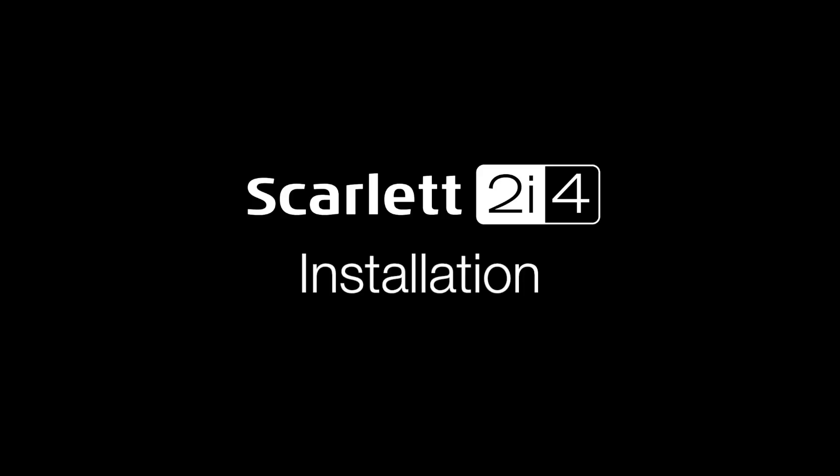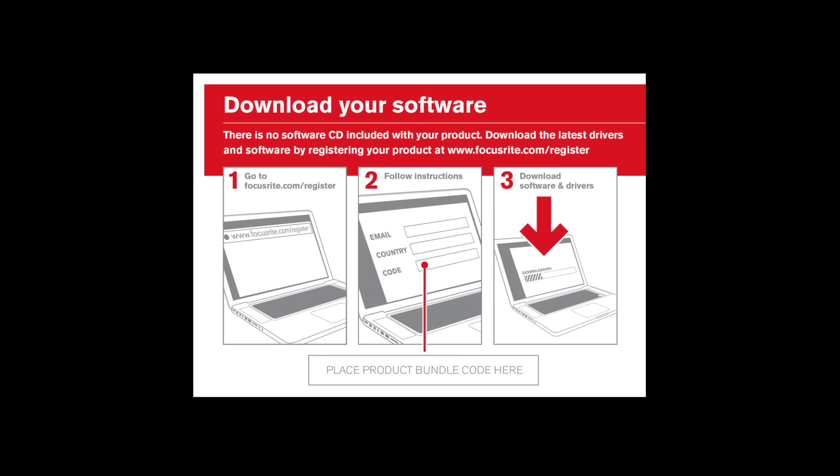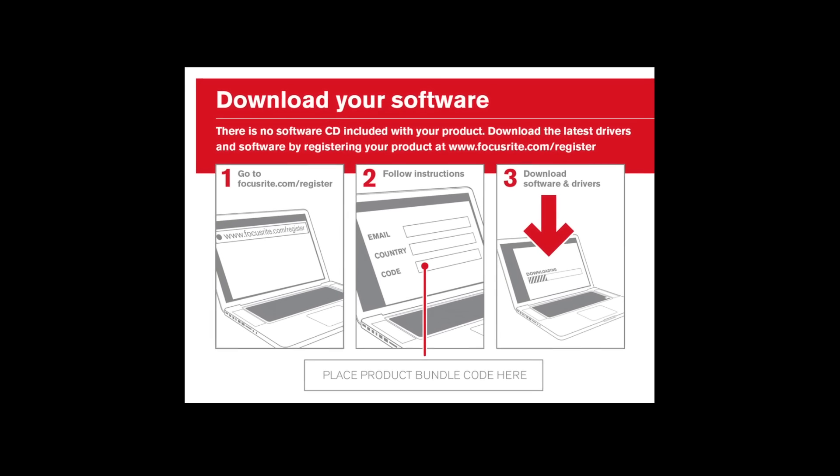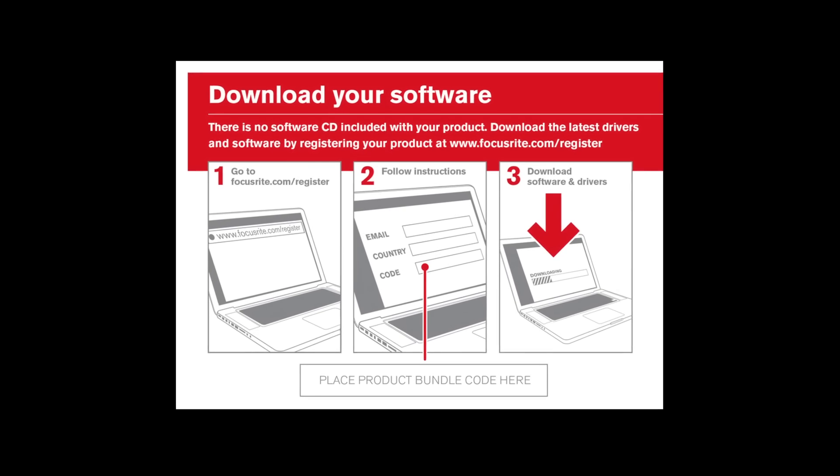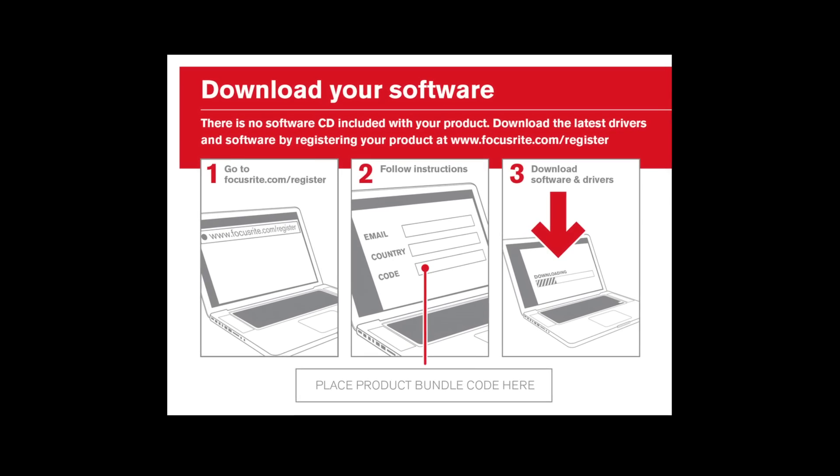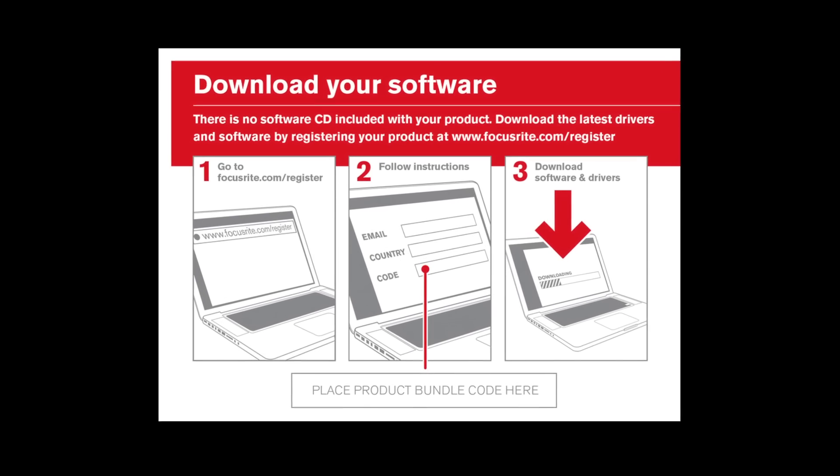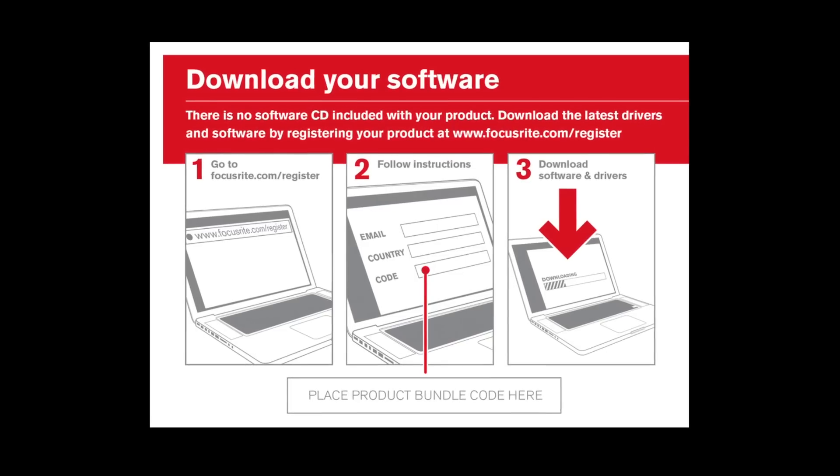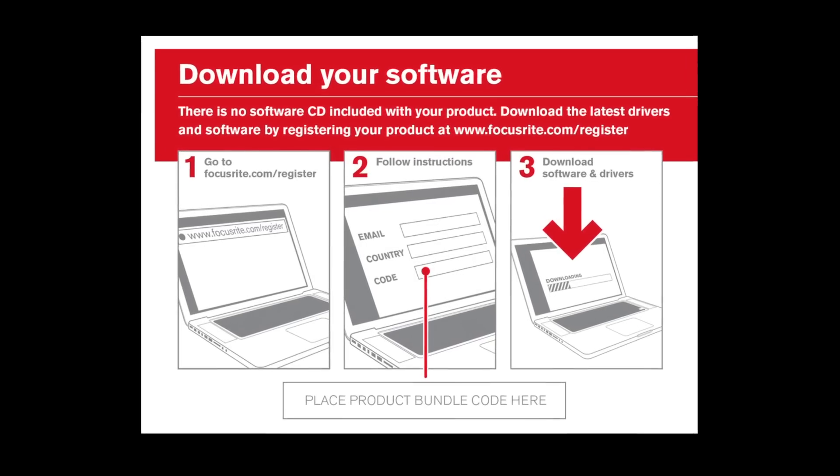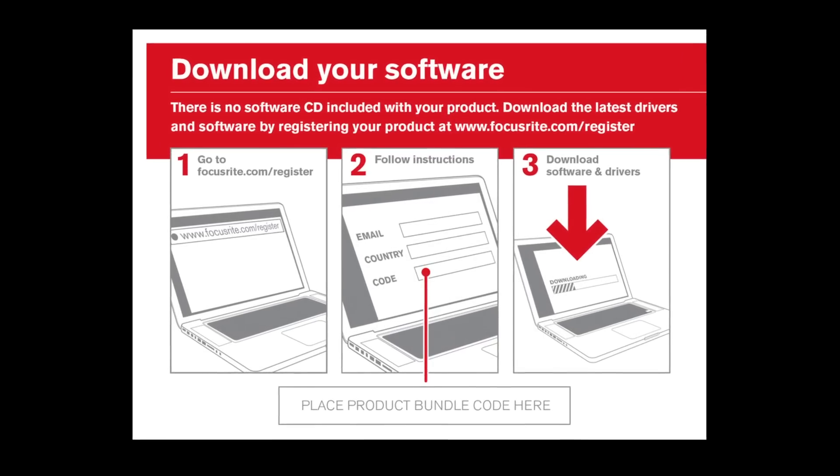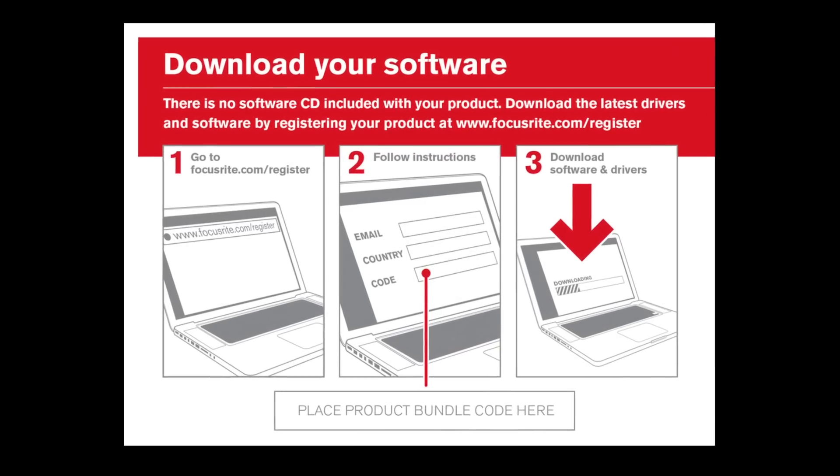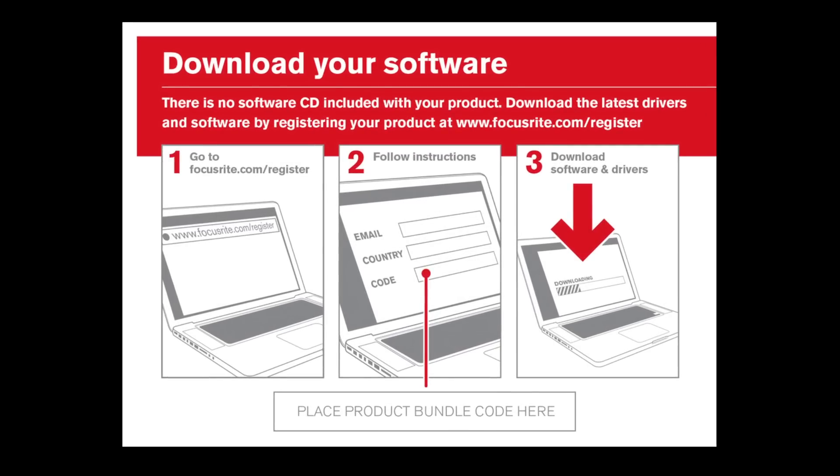You will notice there's a red and white card included in your 2i4 box. As per the instructions, go to focusrite.com/register, follow the instructions, and finally download the relevant software and drivers.